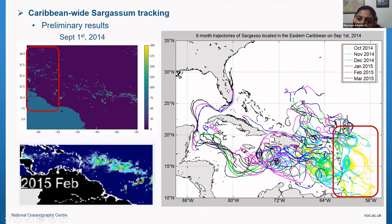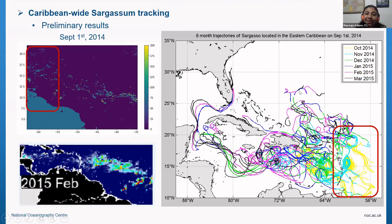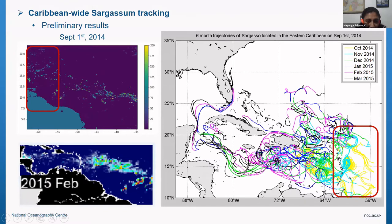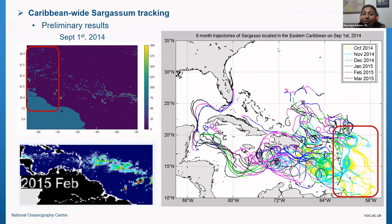The idea is to evaluate how well this tracking performs against satellite observations from a future date. For example, looking at February 15th, you can see there is sargassum along the Central American coast, but not so much further north — likely because I released very few particles in the northern area. Those are some of the preliminary results.